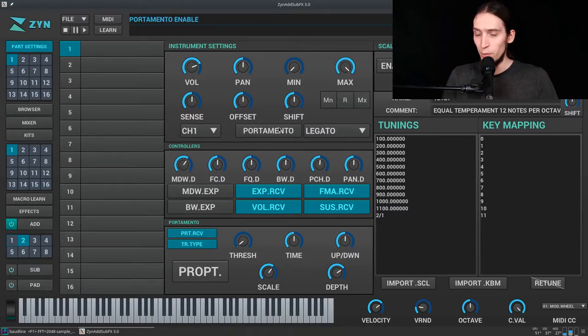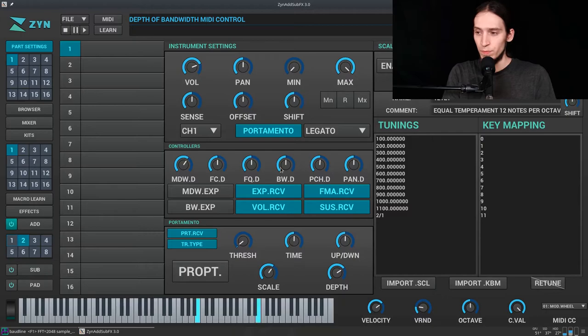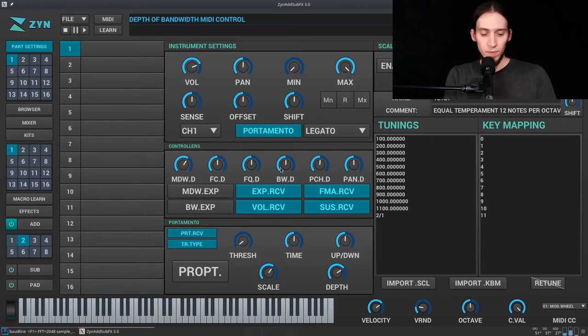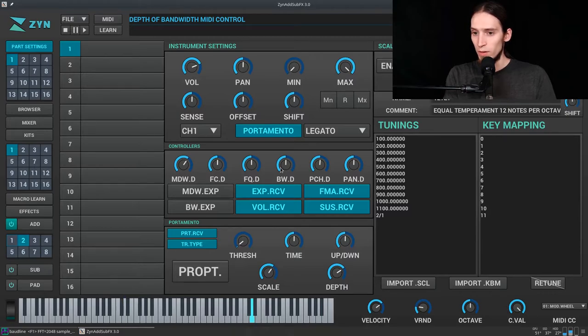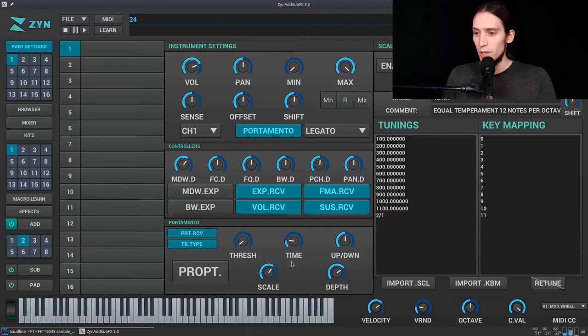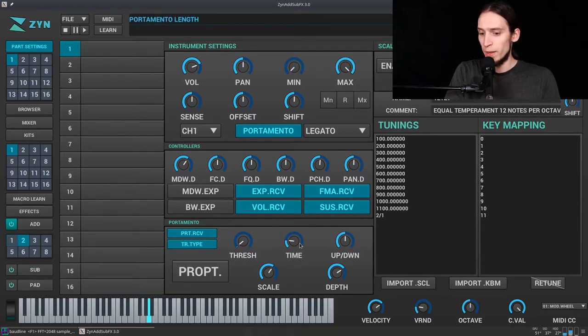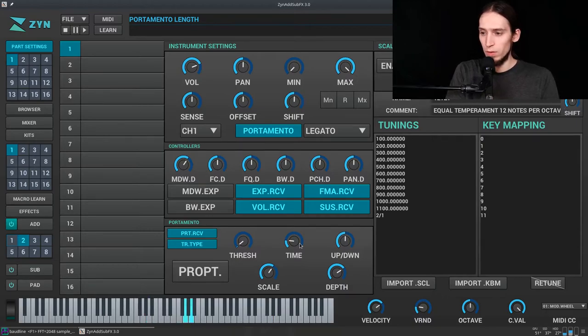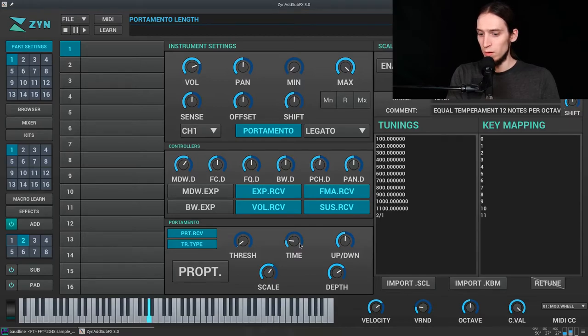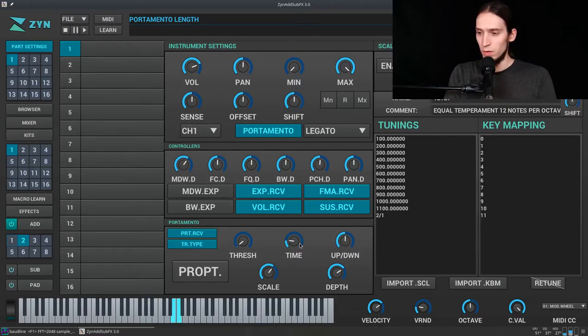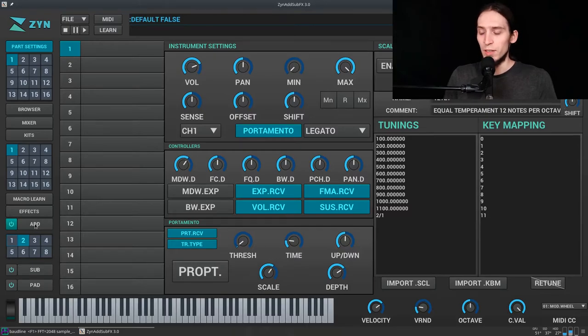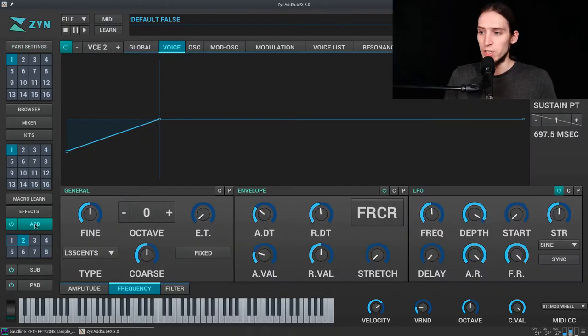And we can also enable portamento. I'm playing different notes. You can see the keyboard. Just two notes. We can lower the portamento time. I think we can get some interesting sounds from this that sound like scratches. Like record scratches.